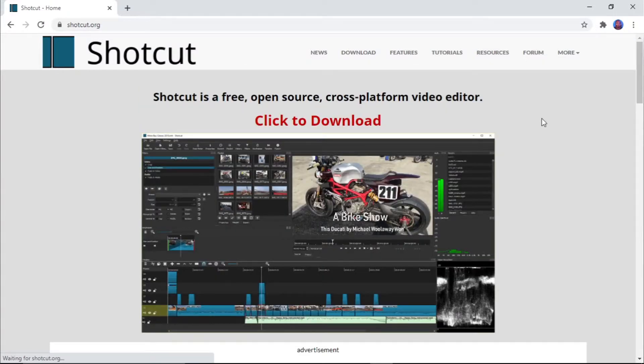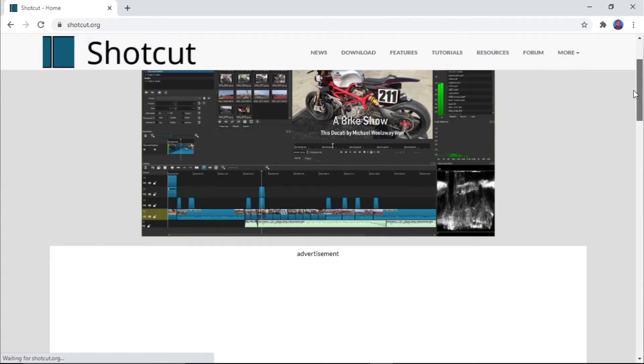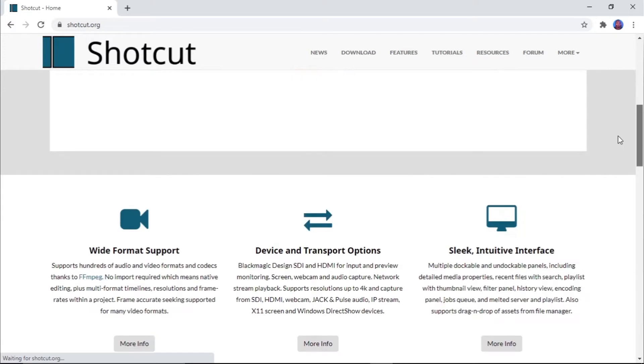The number two software we'll be talking about is Shortcut. Shortcut is also a free video editing software with no paid version. It can edit up to 4K videos, the minimum RAM requirement is four gigabytes, and it requires a 2.0 GHz processor speed — which is great.